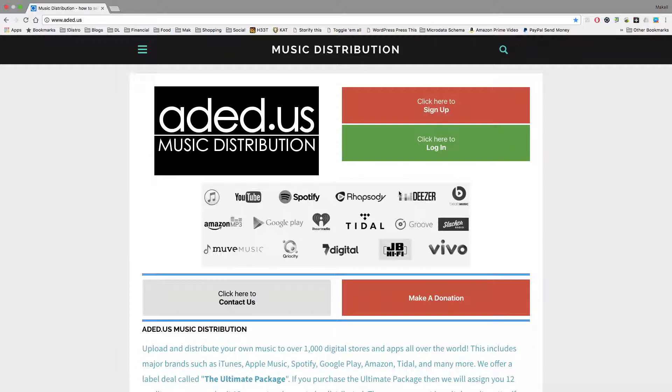If you're an Ultimate Package member, that's all you need to pay is the one-time fee. If you're a pick-and-choose annual, monthly, or weekly member, then you're going to have to pay your membership fee plus your store placement fees in order to be considered a full-fledged member of Aded.us Music Distribution.